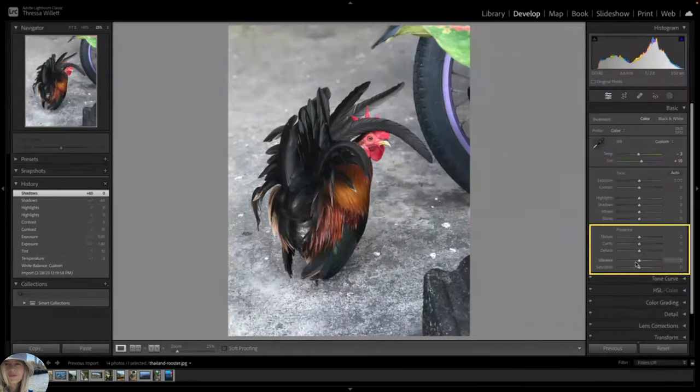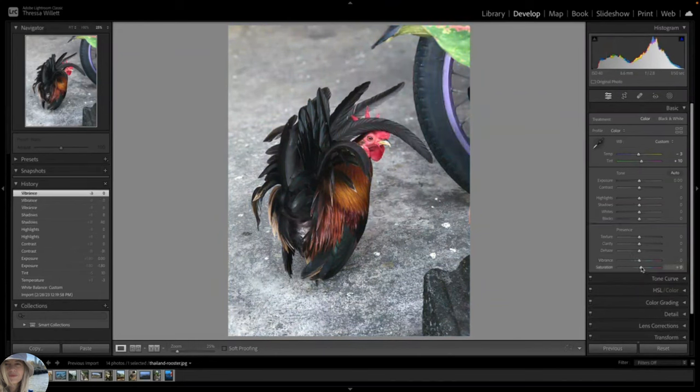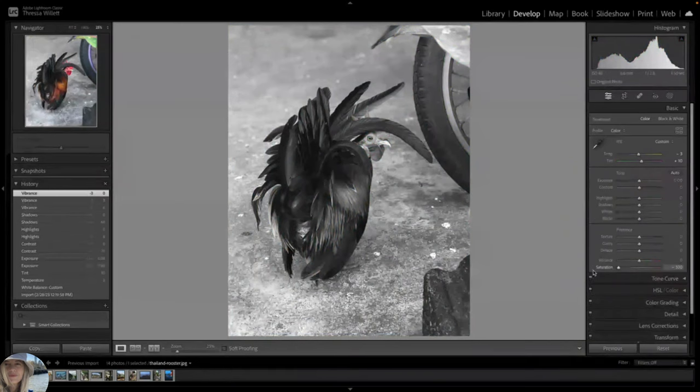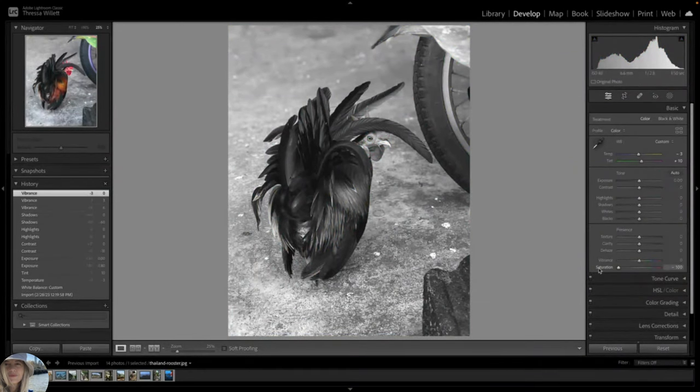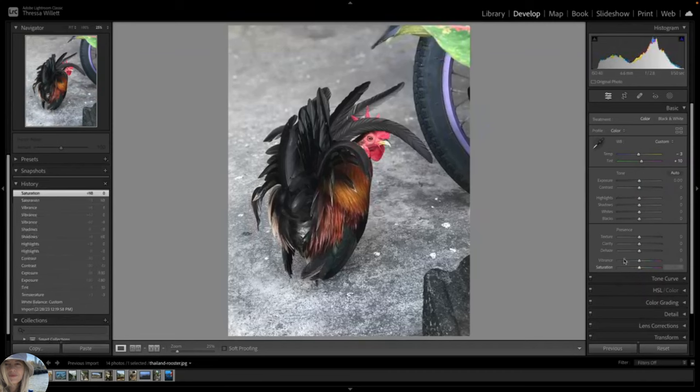Let's skip down to vibrance and saturation to check out these sliders. You might wonder what the difference is between the two. They are similar but whereas saturation boosts the saturation to all colors in the photo, the vibrant slider boosts saturation of less saturated colors while leaving already vibrant colors largely unchanged.